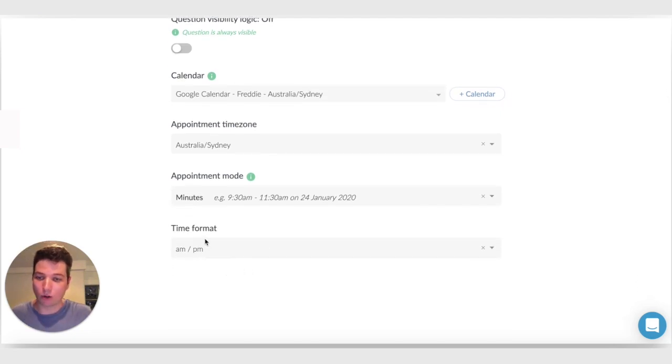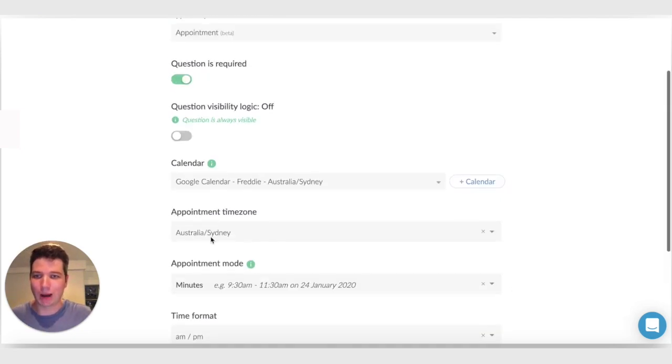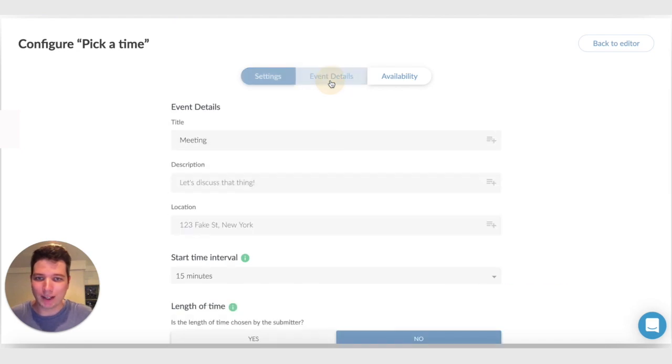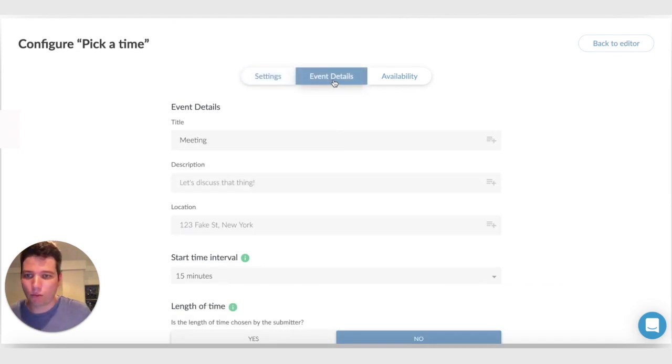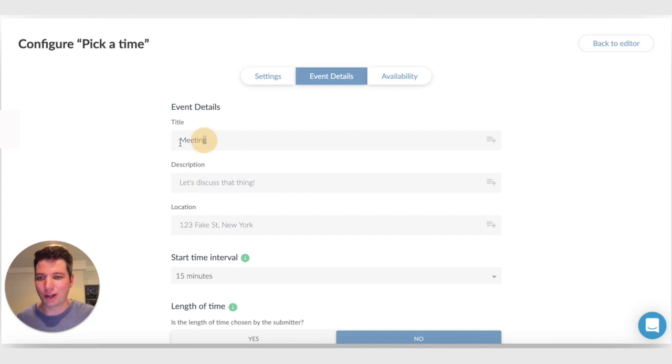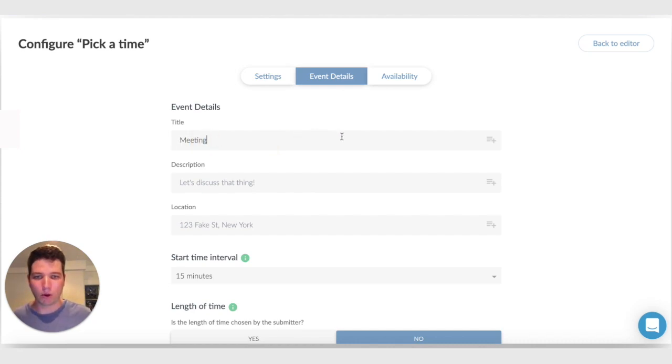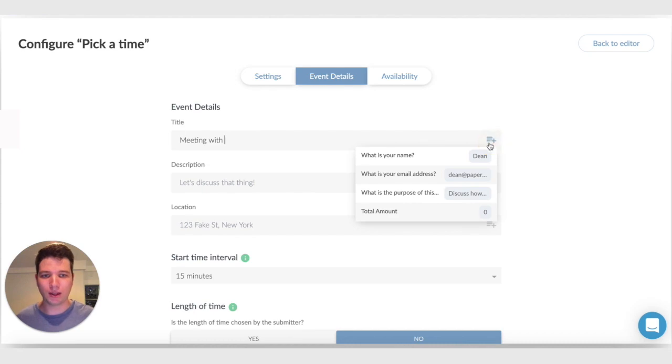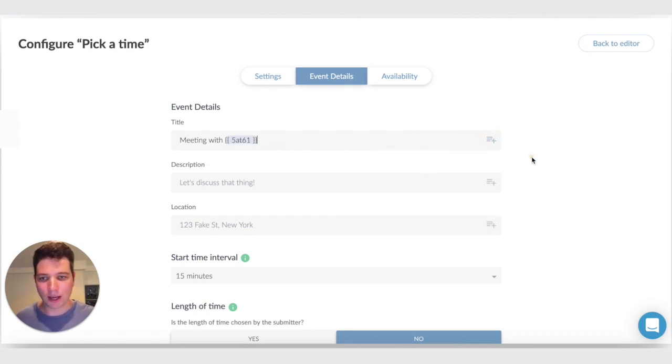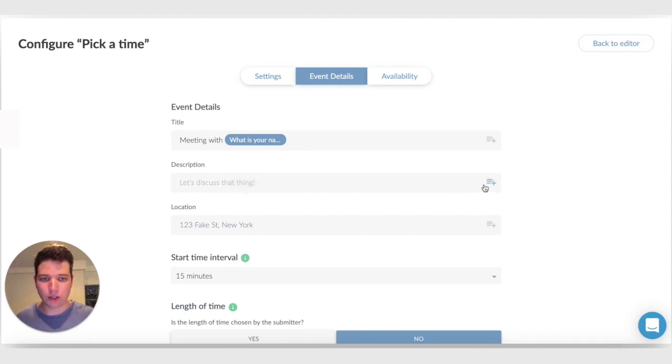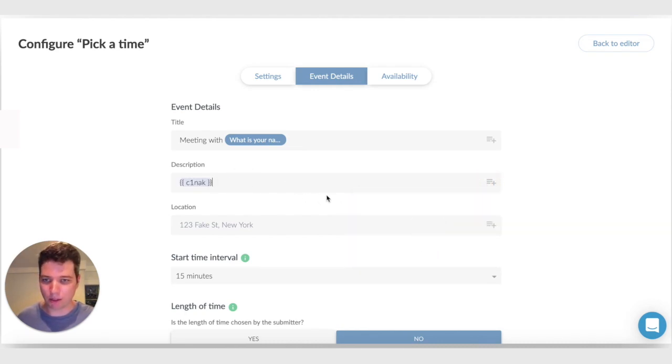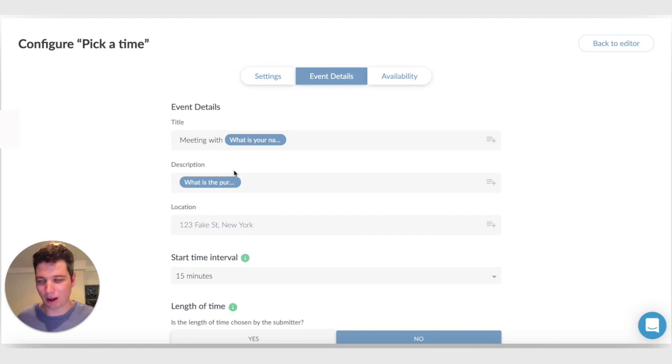And we can also pick the time format. So if we jump over to event details, we have the information about the event that's going to be created. By default, the title here is just meeting. But I'm going to say meeting with and put in the name of the person who's filling the form, just using this drop down here. And for the description, I'm going to put in what is the purpose of this meeting, so that the description comes through.